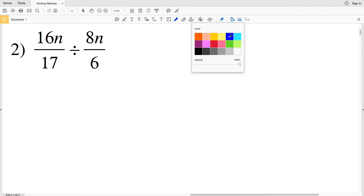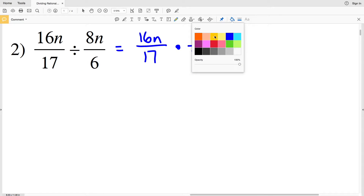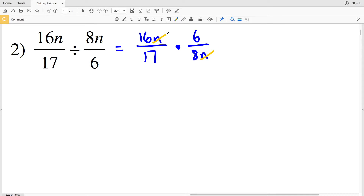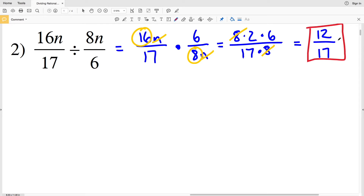Number 2: 16n over 17 divided by 8n over 6 becomes 16n over 17 times 6 over 8n. The n's in the numerator and denominator cancel out. Note that 16 and 8 are both divisible by 8: 16 is 8 times 2. So we have 8 times 2 times 6 over 17 times 8, the 8s cancel, leaving 2 times 6 over 17, which is 12 over 17.